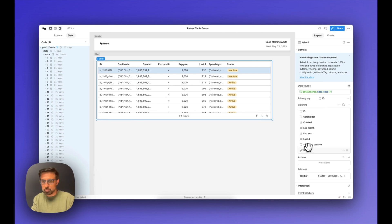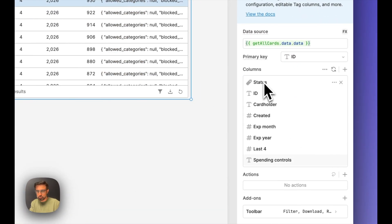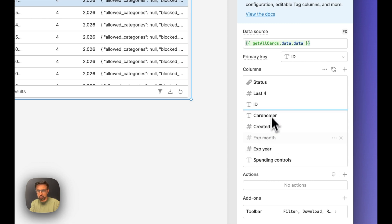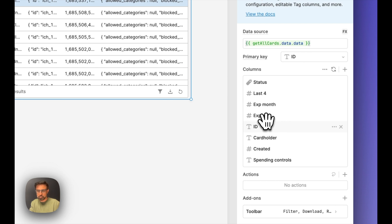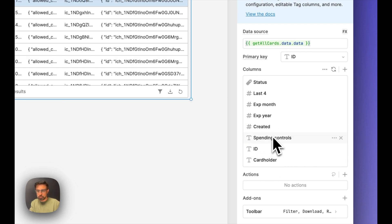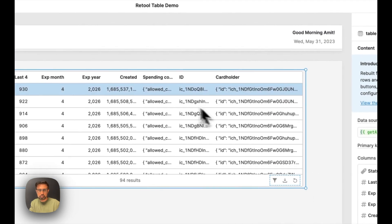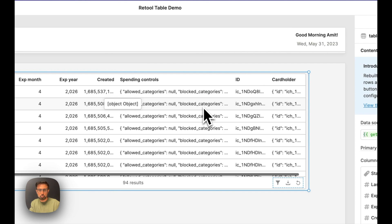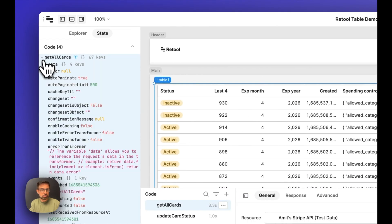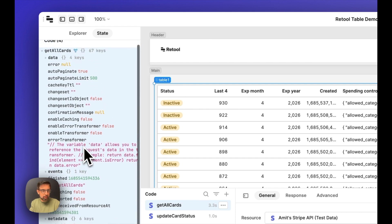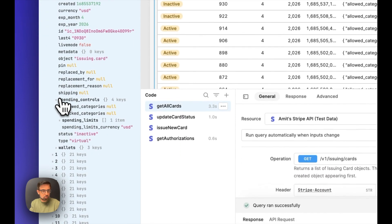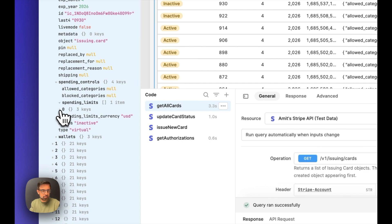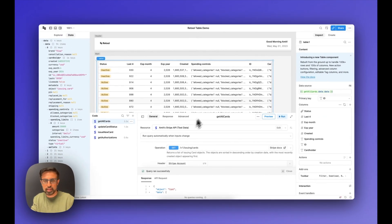Let's continue cleaning up this table. I want to make sure that status is one of the first columns, then last four as the second column, followed by expiration month and expiration year. You can just drag and drop these columns in the column editor to rearrange them. Let's also keep spending controls — the reason is that it's actually an object, and within get all cards, the spending controls object has spending limits, whose first element has the key-value pair of amount, which is what we want.